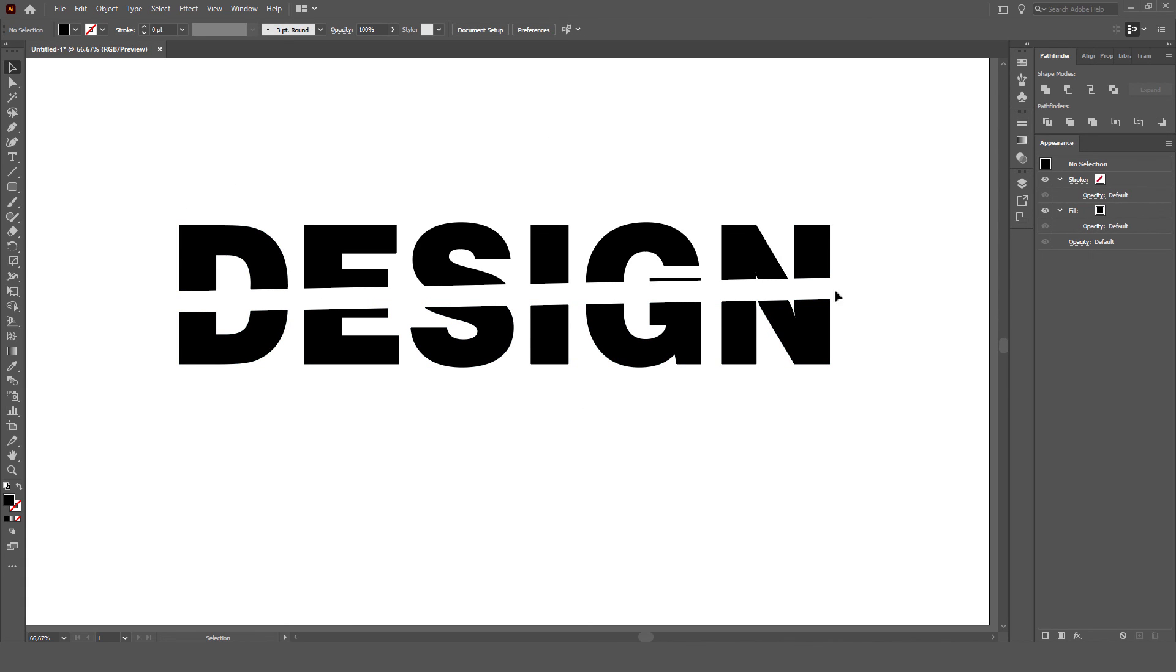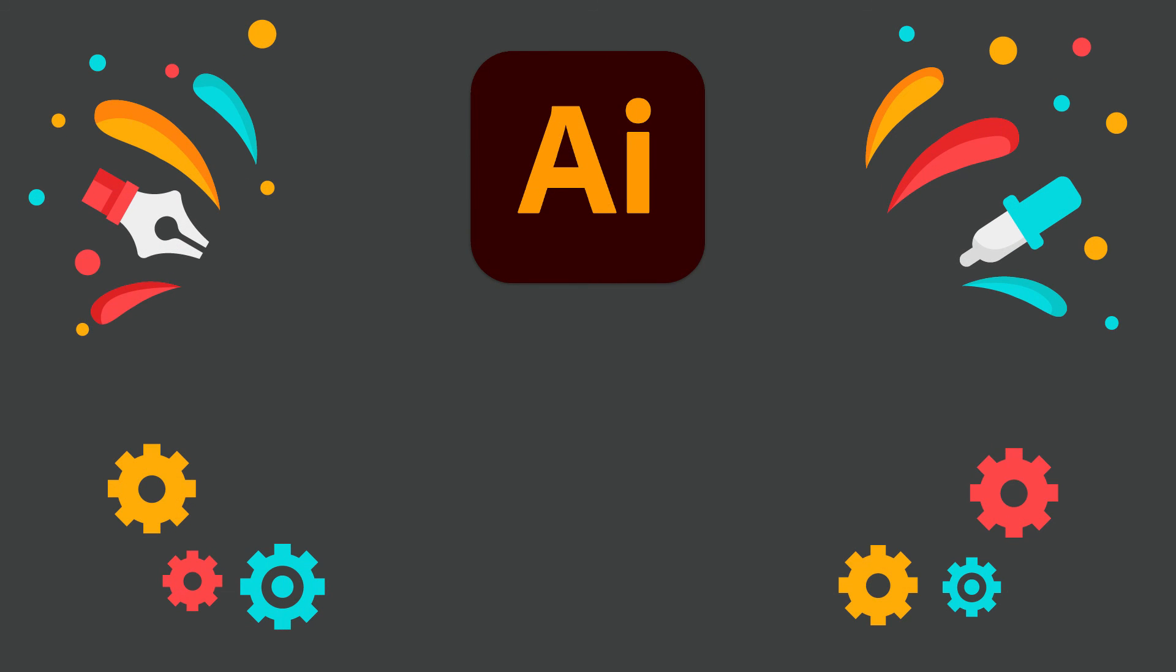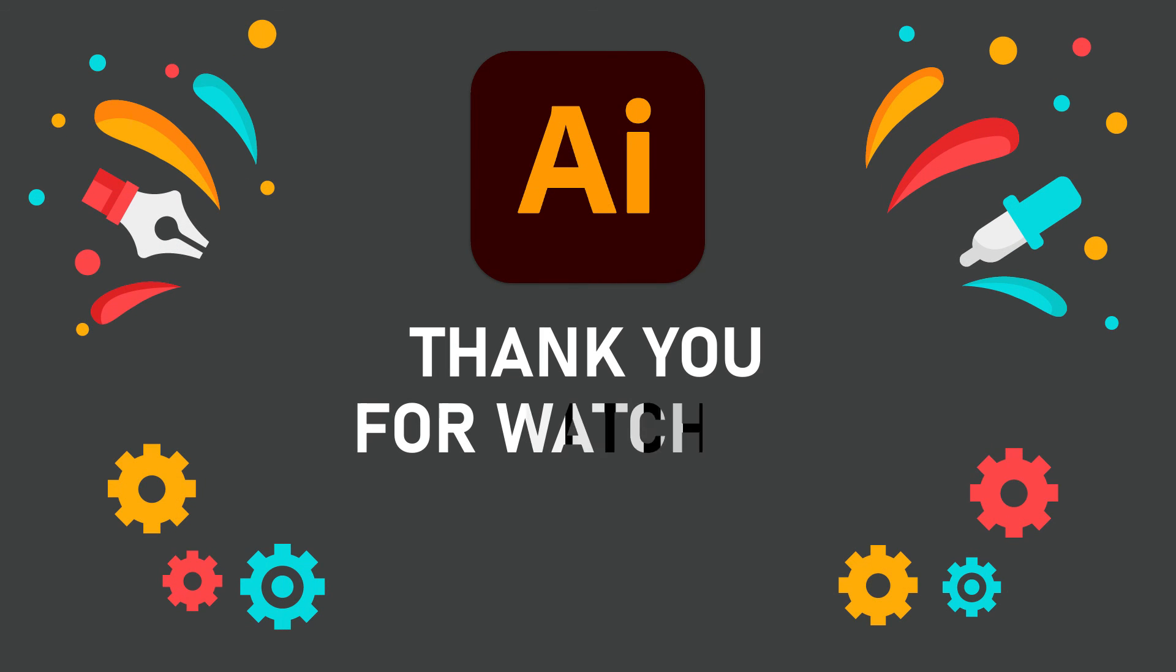Basically you can create a split text. I hope this was helpful. Thank you for watching, and I hope you enjoy my video.